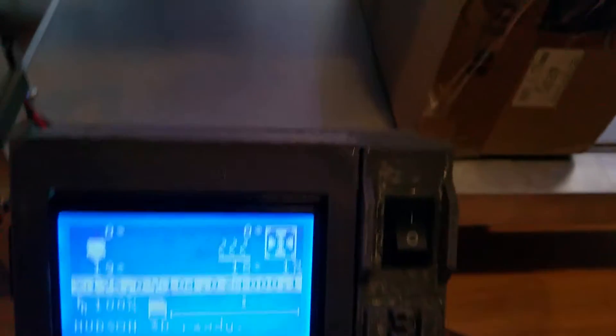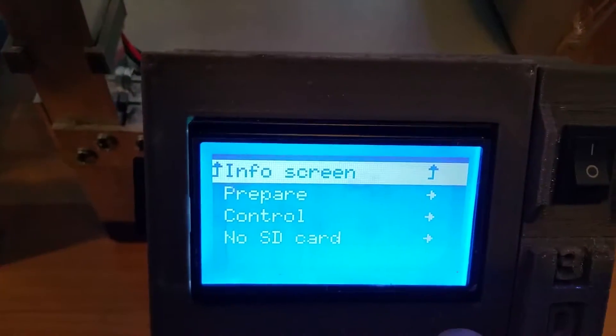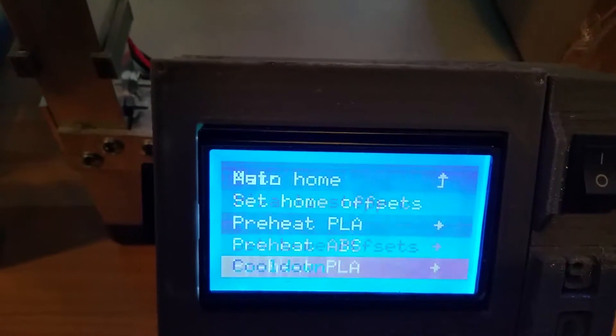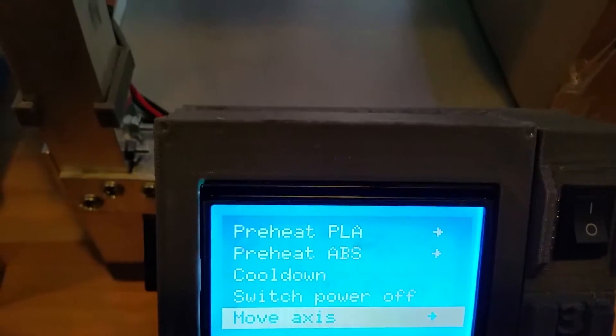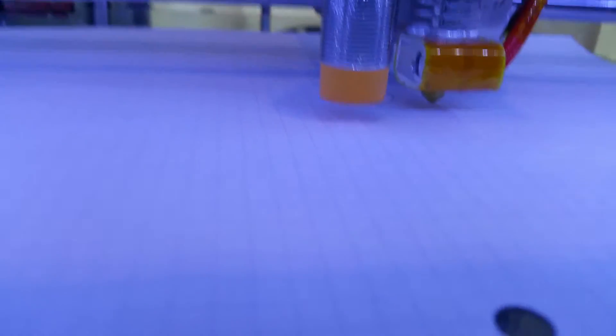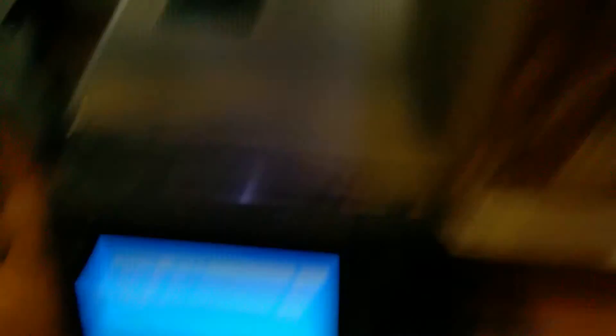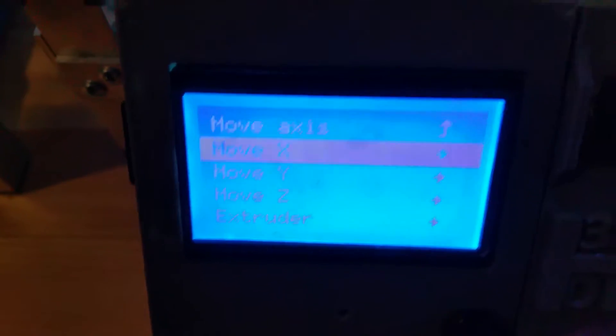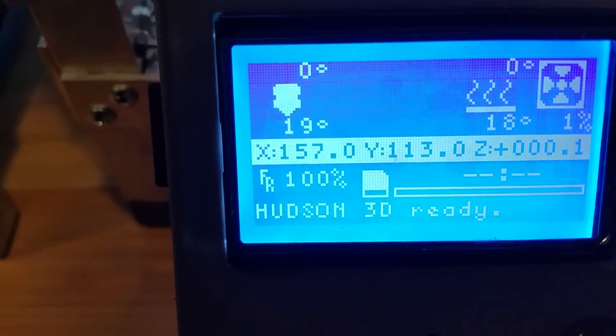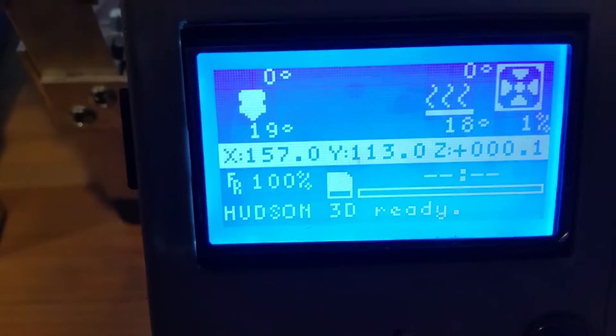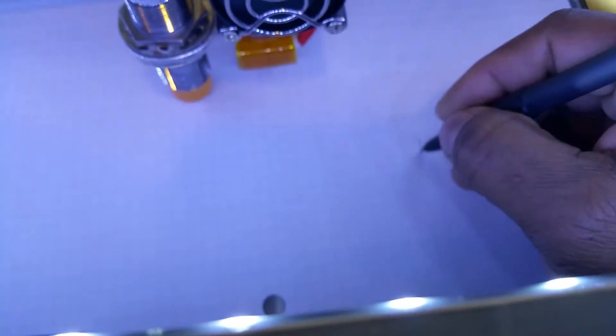What we're going to do, we're going to move the axis and what we want to do is actually get the nozzle right above the dot in the middle of the circle starting with the Y axis. That is pretty close to being in line with the dot and now we'll move the X axis to the left. Go back to the main screen and find out my values. So my values are 157 and 113 for my extruder, 157 and 113.